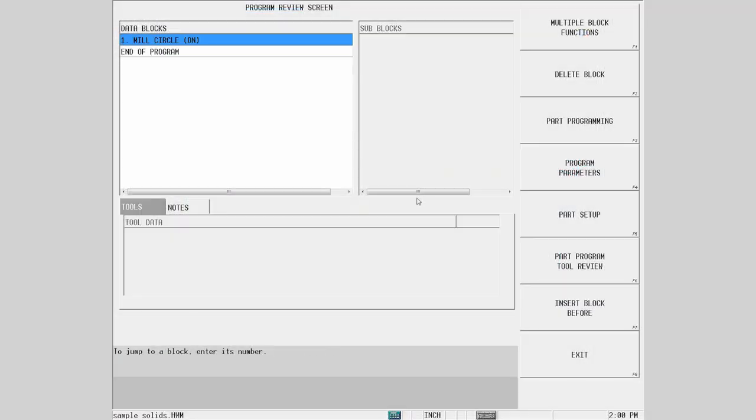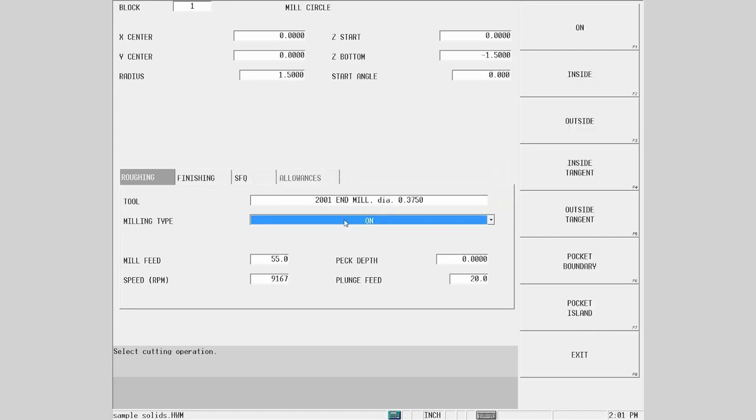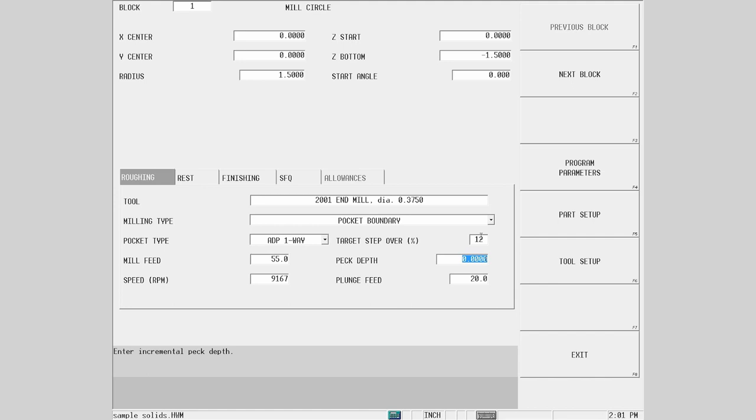Changing to the block review screen, just select your tool to autofill some of the info, define it as a pocket boundary and pick the desired milling style. For this demonstration, I will use AdaptPath one way and I have changed my default program parameters to a helix so I can complete this pocket in one shot.